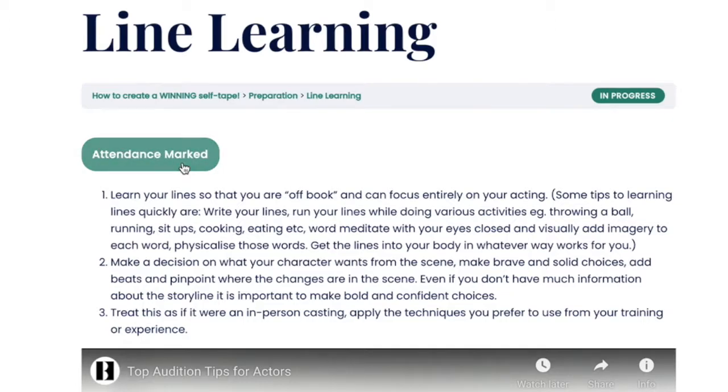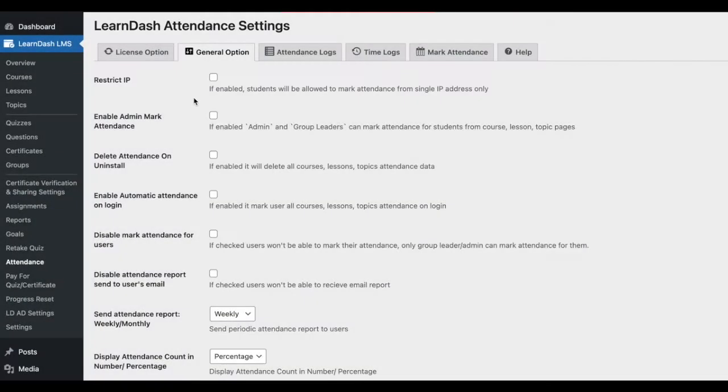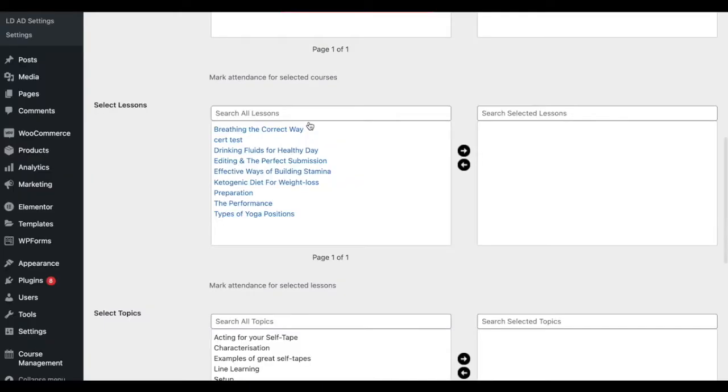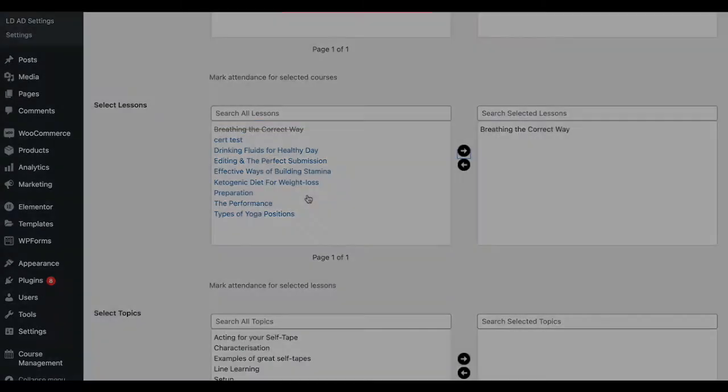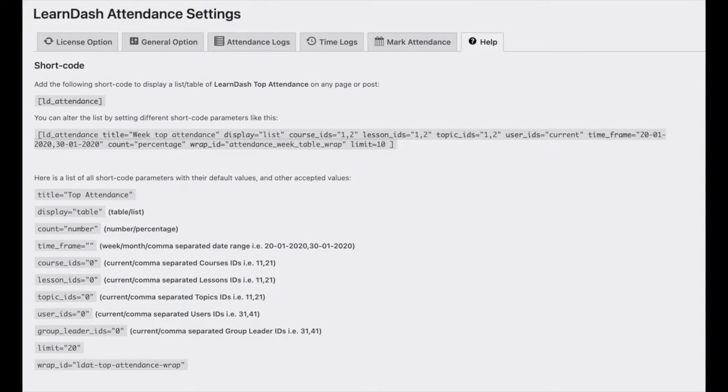This add-on gives you the ability to mark attendance, depending on your preference have students mark their own attendance or designate an admin or group leader to do so, monitor attendance with tailored data reports, and use shortcodes to display attendance statistics.